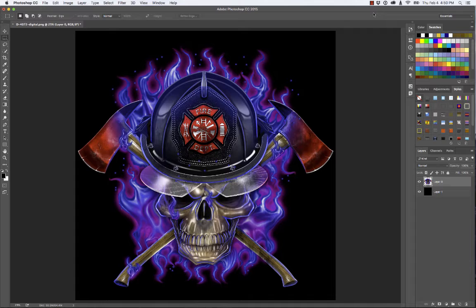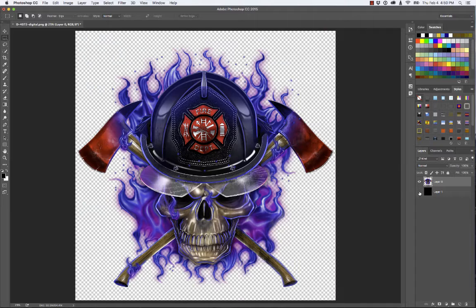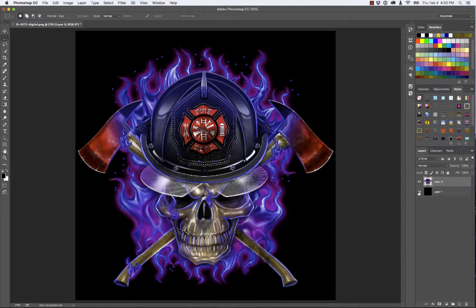If you're looking to create your own white base for direct-to-garment printing, this is how I would do it. I have my artwork open and here are my layers in Photoshop. If I turn the background off, you can see that we have our artwork on a transparent layer, which means I can change my background from black to white or whatever I might need.